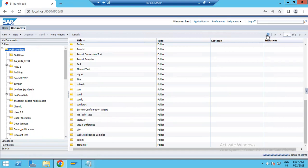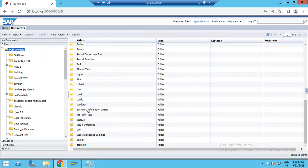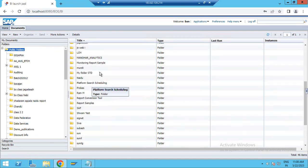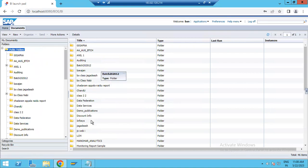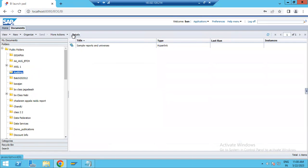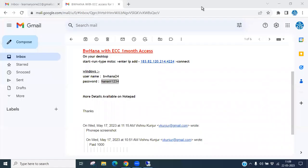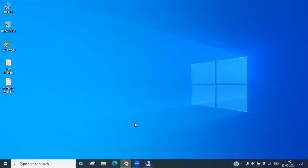Whenever you create anything, it will be created and available in the list. If you double-click on any existing folder — for example the Audit folder — you will see the reports available inside it. More details about working with reports and analysis will be discussed in the next sessions.